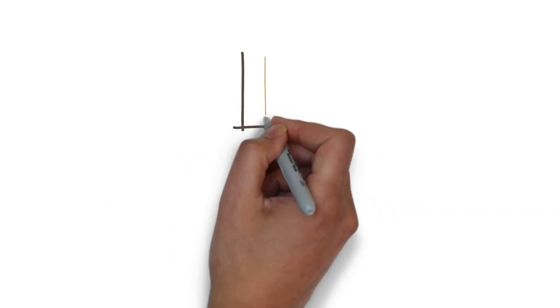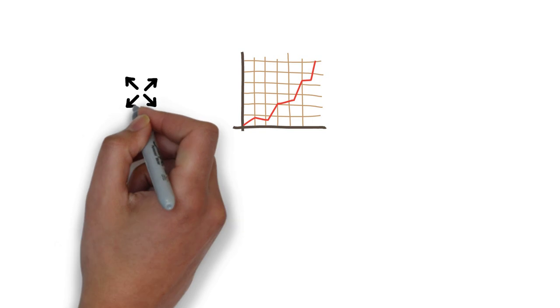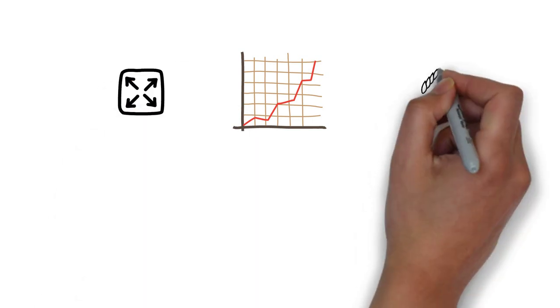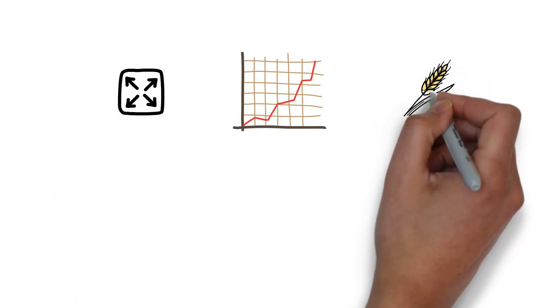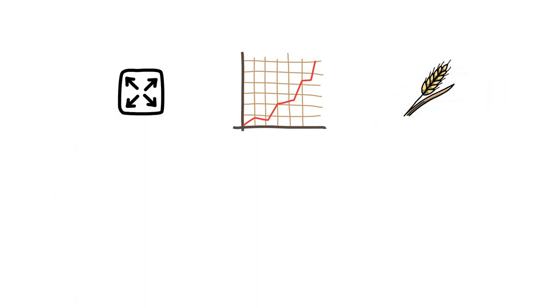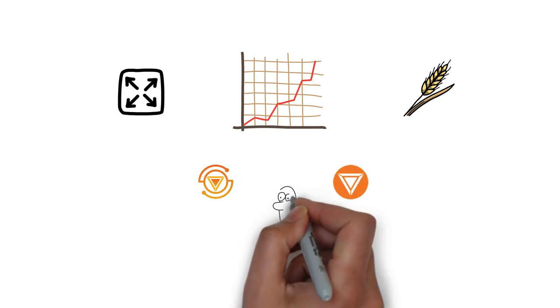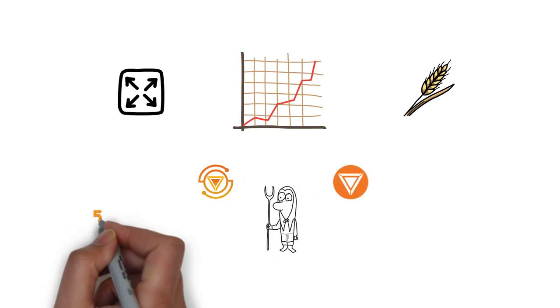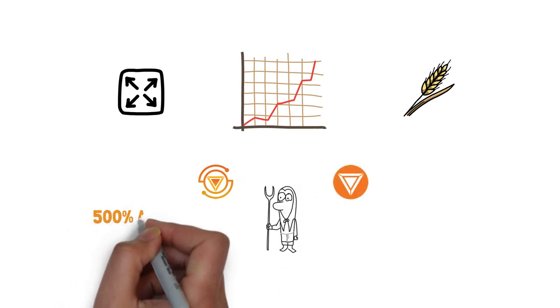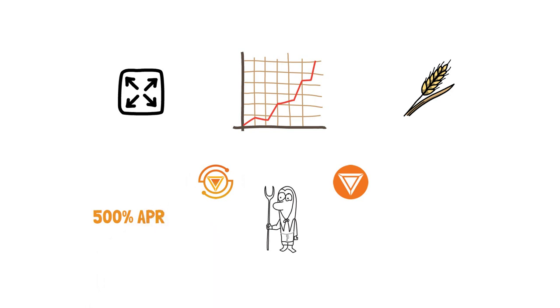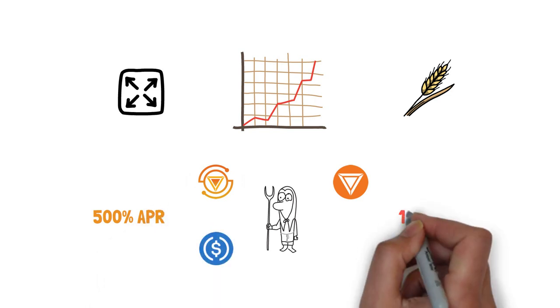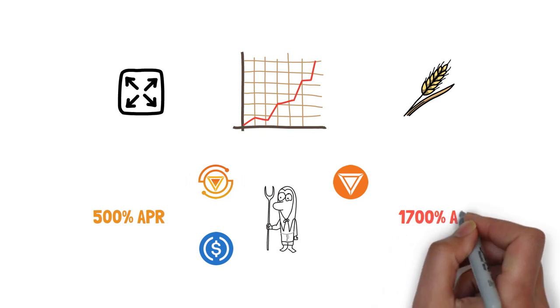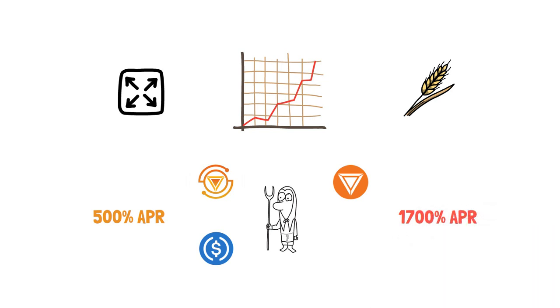This parabolic growth was mostly driven by extremely high yield farming rewards and subsequent high demand for both the Titan and the Ion tokens. Yield farmers were able to benefit from around 500% APR on stablecoin pairs Ion-USDC and around 1700% APR on more volatile pairs like Titan-Matic.